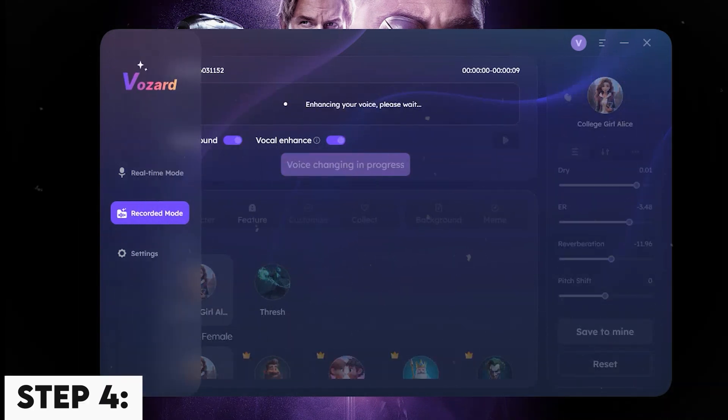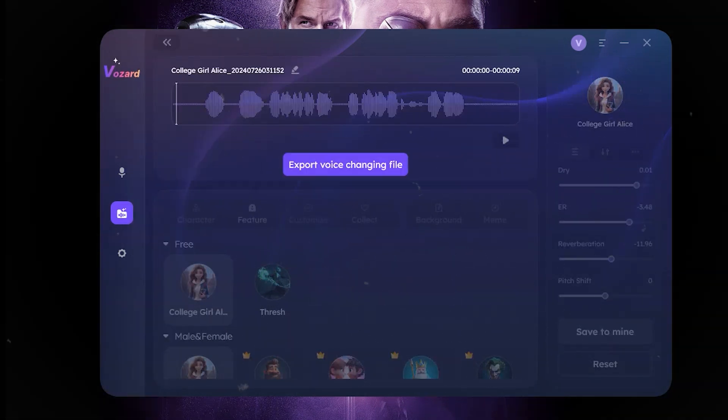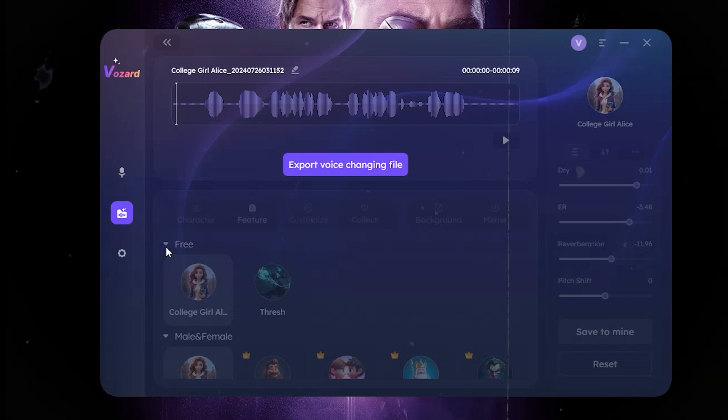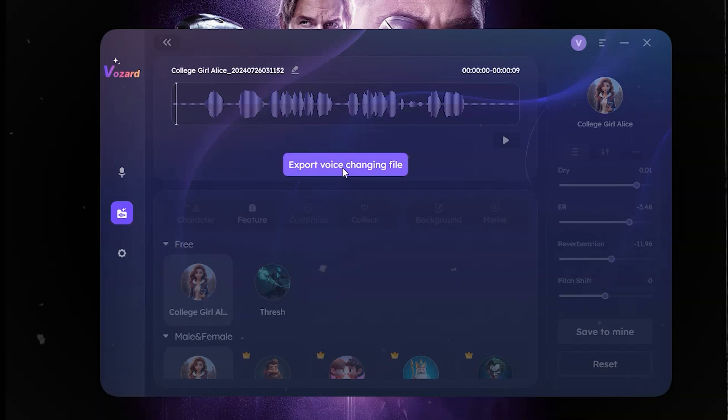Step 5. After recording and changing the voice, you can select the Export the Audio and it will be ready for use.